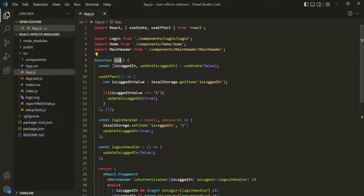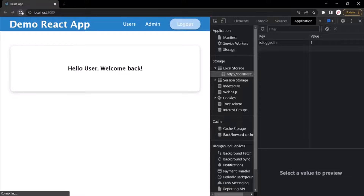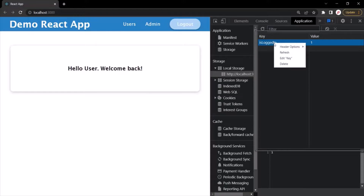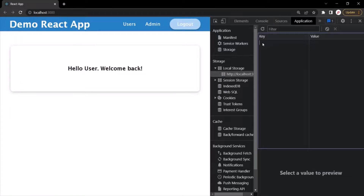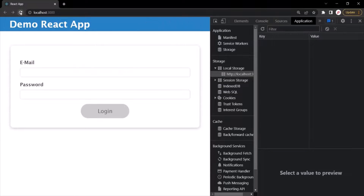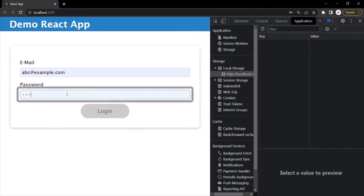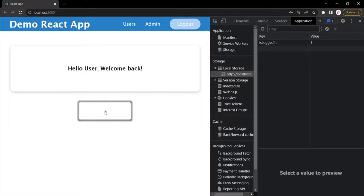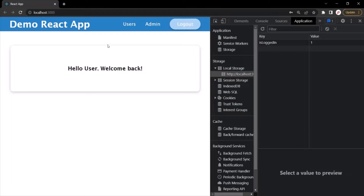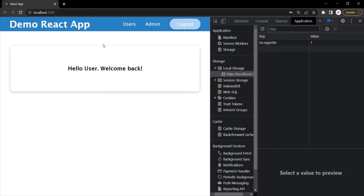Let's save the changes and go to the web page. If I reload the page, since isLoggedIn is set to 1 in local storage, we remain on the home page even after refreshing. If I delete that entry from local storage and refresh, we are redirected to the login screen. Now if I enter an email and password and click login, I'm back on the home page and the isLoggedIn key is recreated in local storage. Refreshing no longer logs us out. This is one practical use of the useEffect React hook.